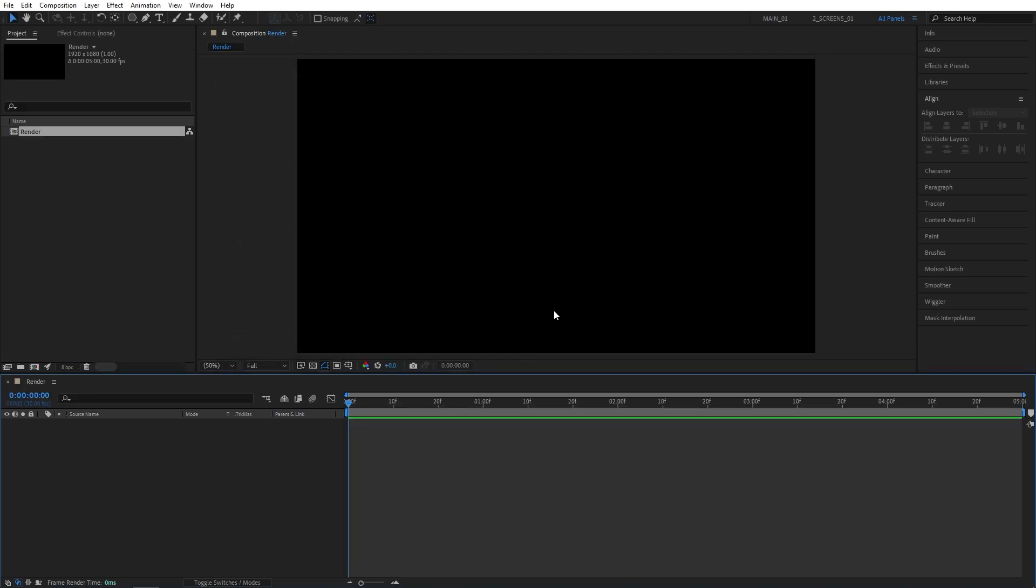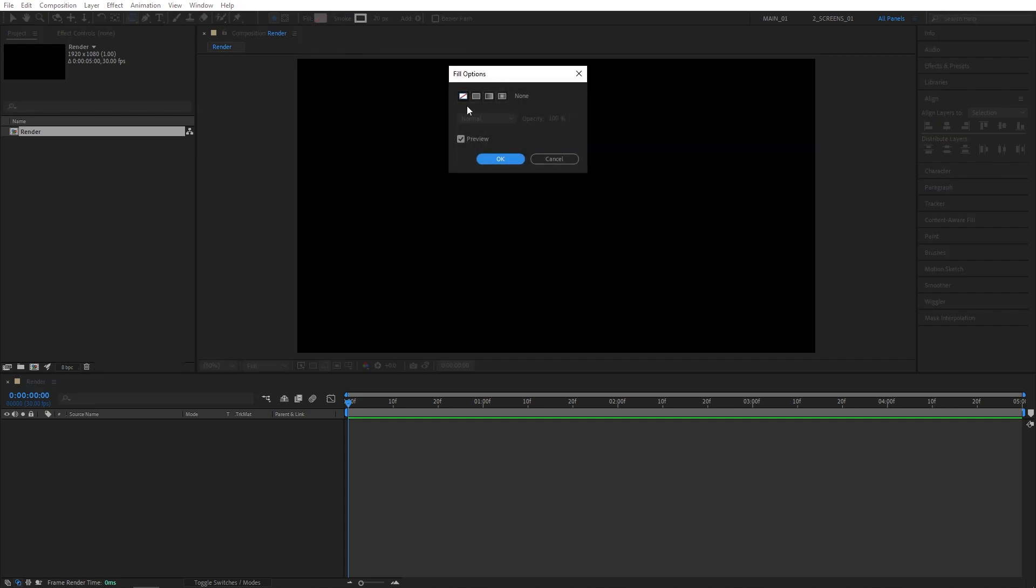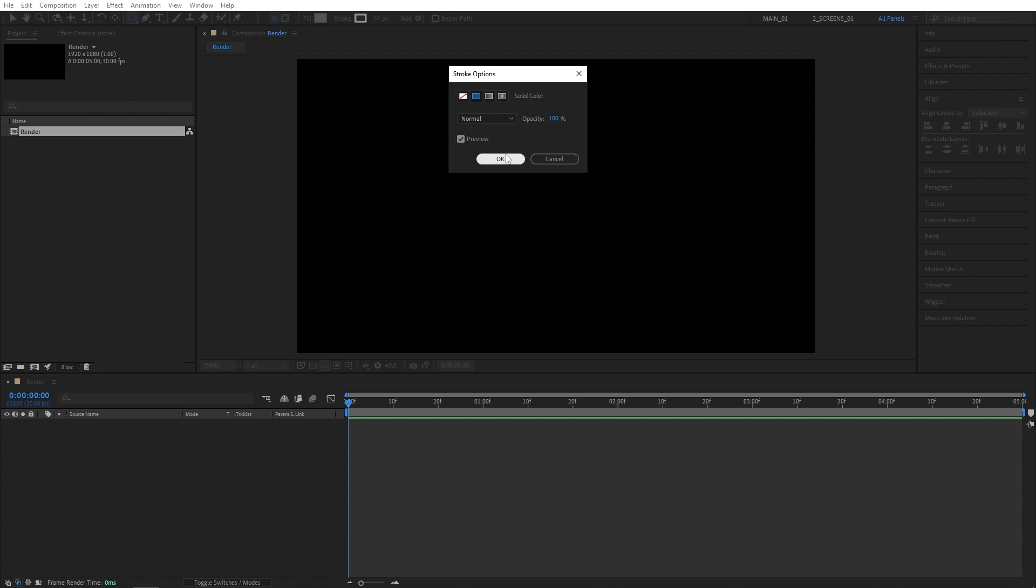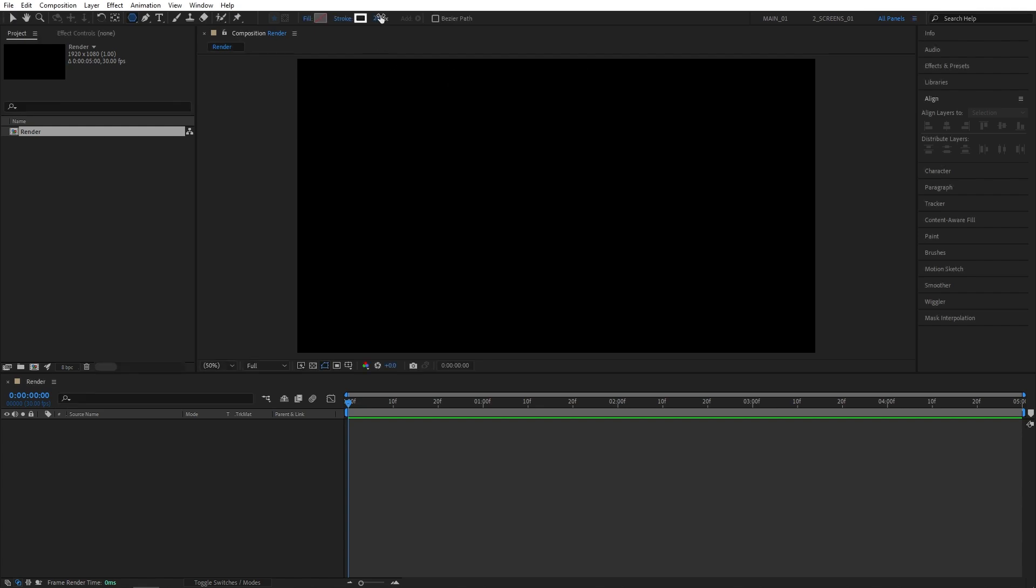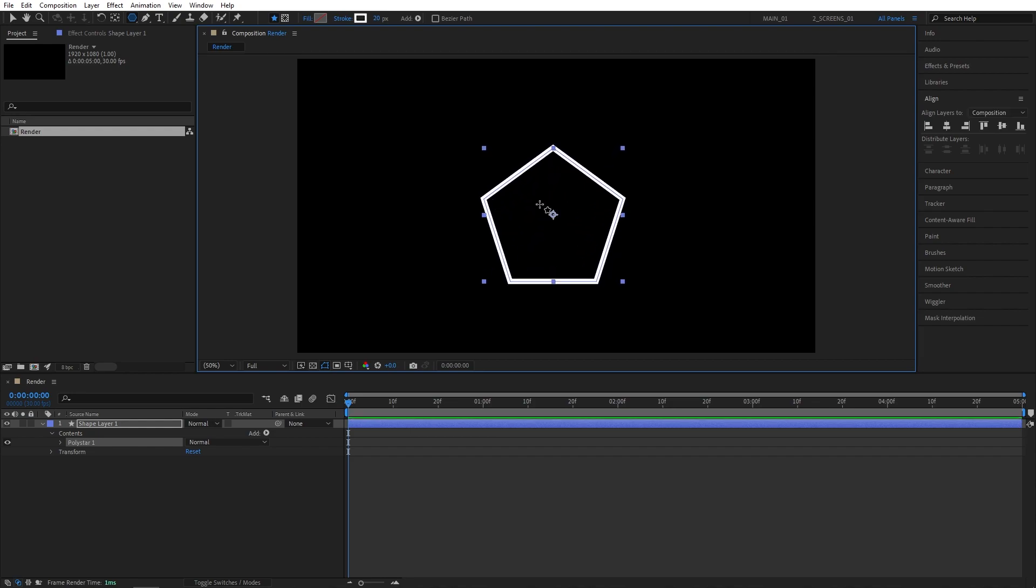Then select the Shape tool and you want to select the Polygon tool because it allows you to further customize the shape compared to something like a Rectangle tool. Make sure your fill is set to None and then your stroke should be set to a solid color of 20 pixels. Then from the center of the composition, holding CTRL and SHIFT keys, click and drag to create a simple polygon.